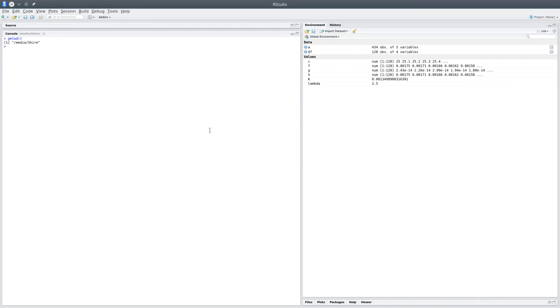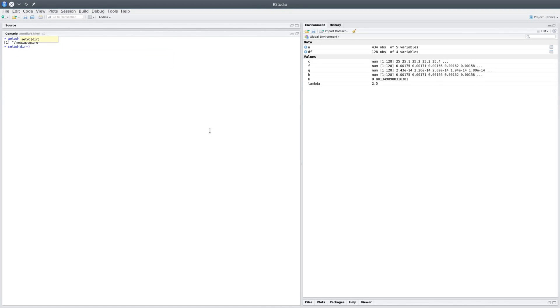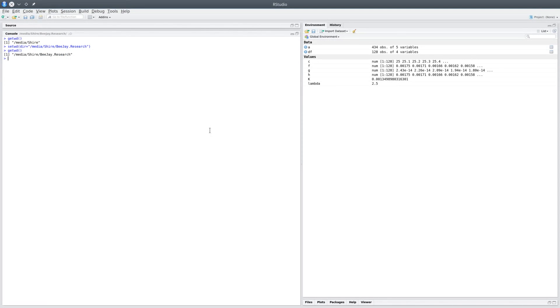But if I want to change this directory to a different directory, I could say setwd, and dir is the parameter, and I would set it to /media/shire/vj.research. So after setting this, if you did getwd again, you'd find that the directory has changed.